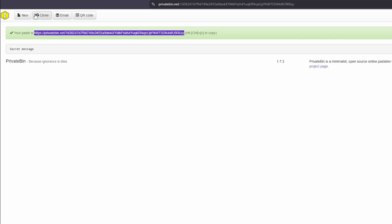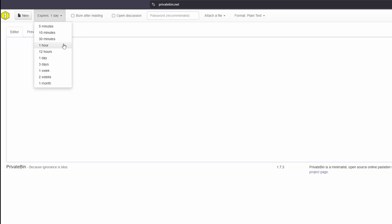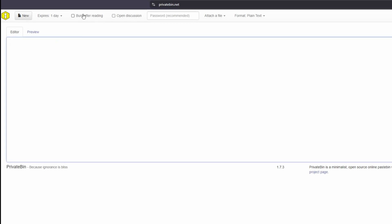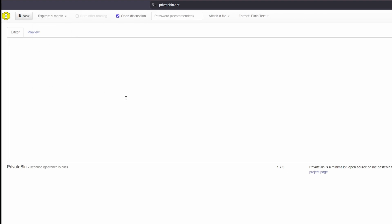You have a lot more options than just what you're seeing here. If we click on New again, I can also specify the expiration time for this message. I can make it so that it burns after reading, so they can only click on it once — after that, it's destroyed. I can also go as far as having a discussion, so I can have this be an open thread.